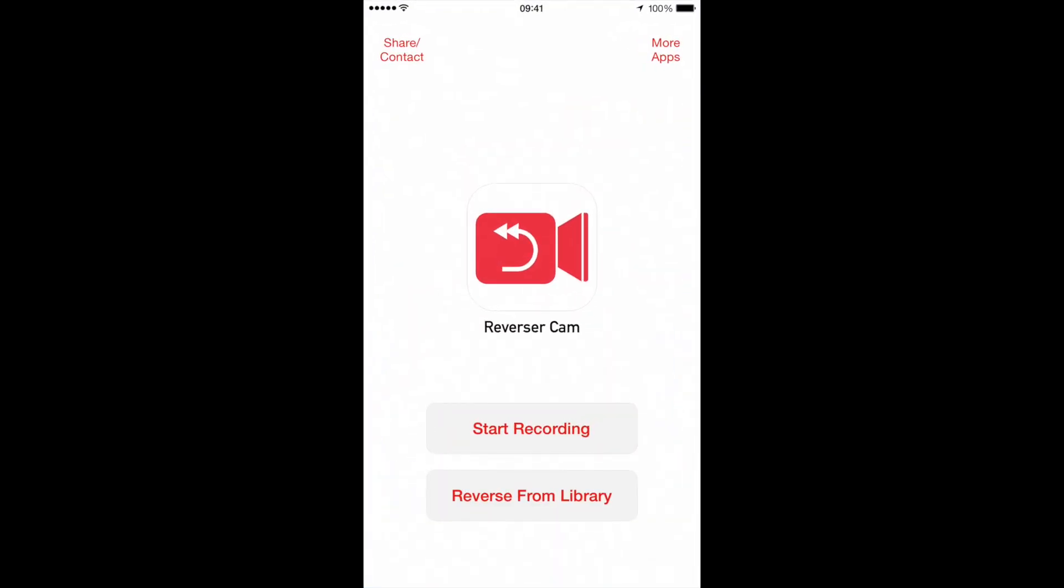And when you open it up, it has two buttons on here: Start recording and reverse from library. The free part of the app actually allows you to just record from the app directly. But in order to reverse any clip in your library, you have to pay 99 cents via an in-app purchase. I found that it actually works pretty well.